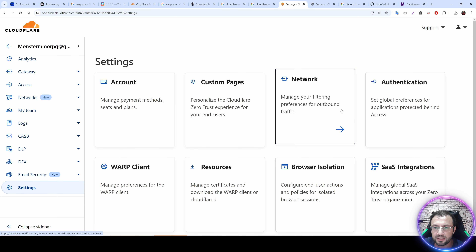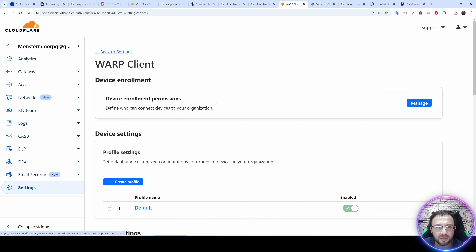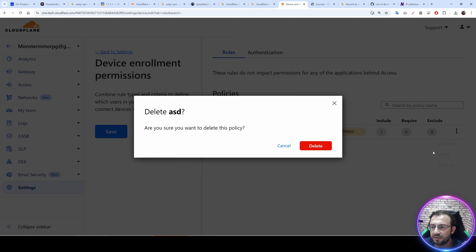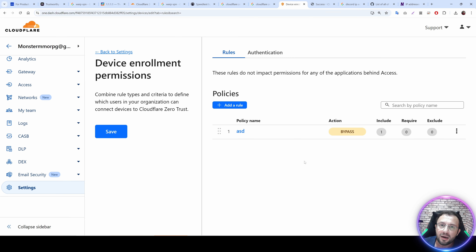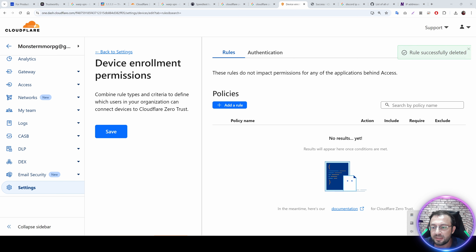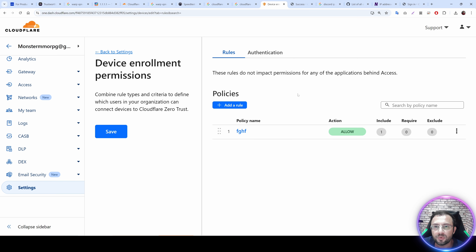For security, after your device is enrolled, go back to Settings, then WARP Client, then Device Enrollment and delete the policy rule. After deleting it, no one else will be able to join your team, but your device will remain locked in. This is how you can use Cloudflare Zero Trust securely.